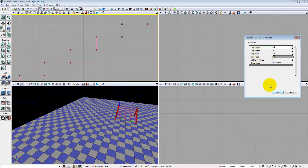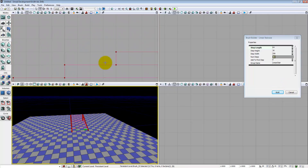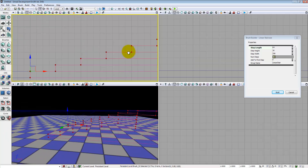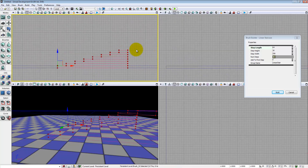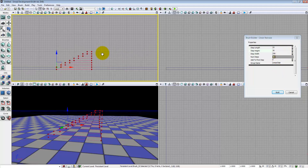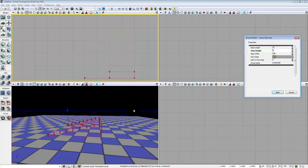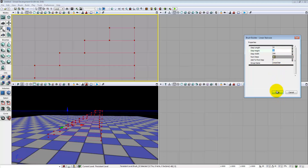If I change step length to 64 and hit build I now have much longer stairs. Looking at the brush we can see the staircase is now much longer but doesn't go any higher. Step height refers to how high the step is. Do not move this above 16 — it must be 16 for actors to be able to walk up it without jumping. You can lower it, but I would recommend against it because that makes a very jittery staircase to walk up. I would strongly recommend leaving step height at 16.